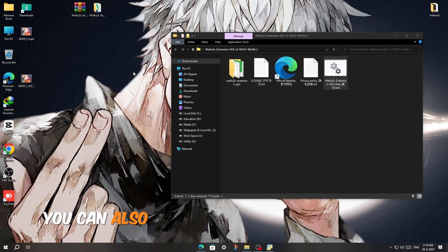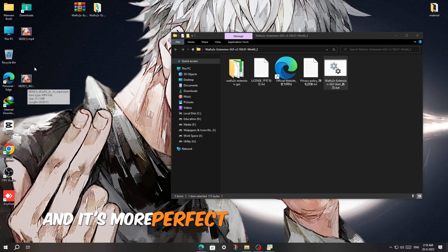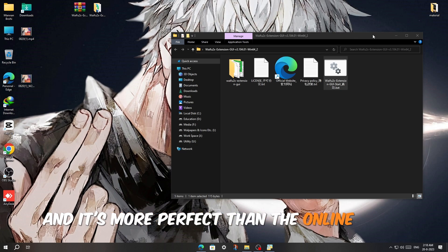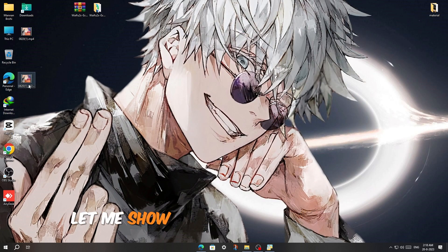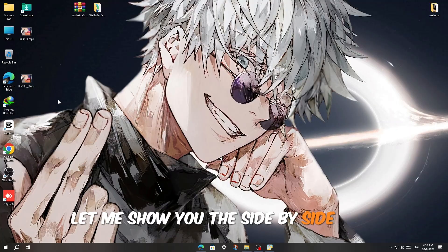You can also use this program for pictures, and it's more perfect than the online tools which are paid and not free. Let me show you the side-by-side view.